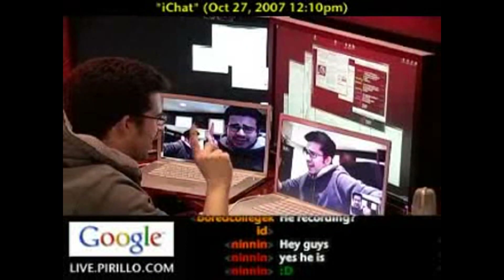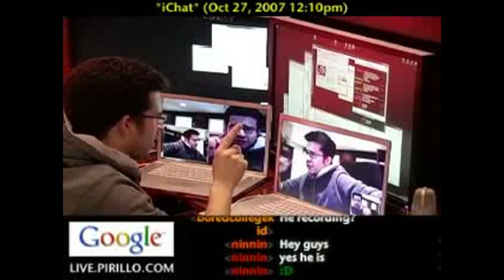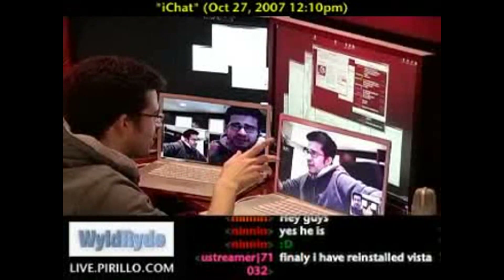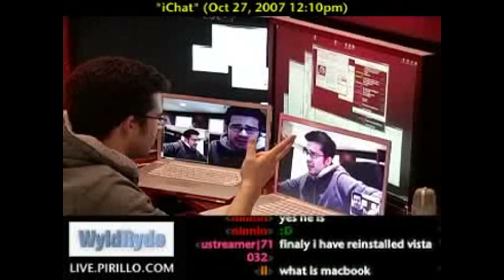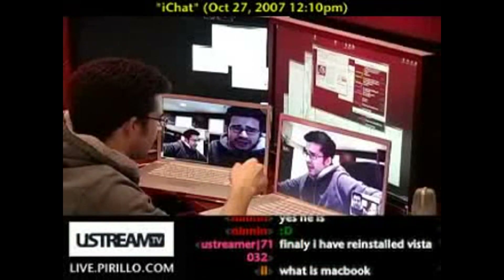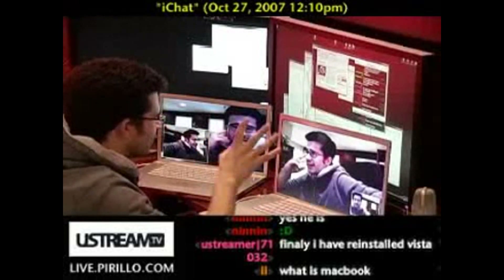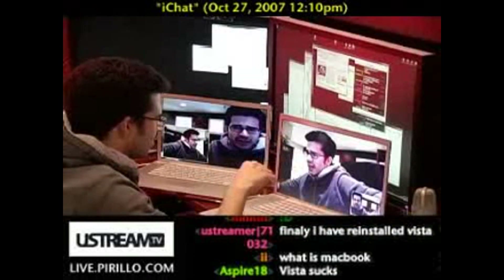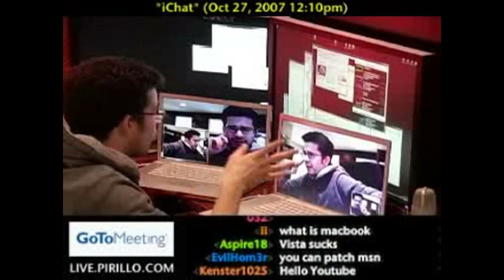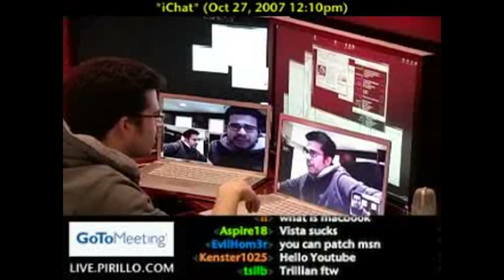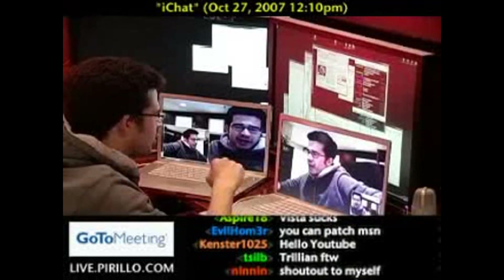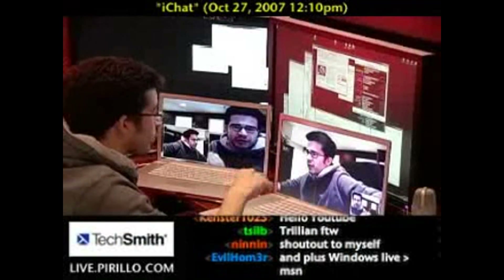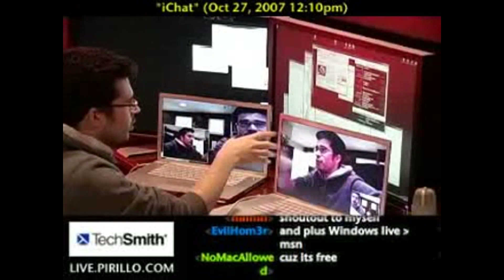iChat has no monetization schemes built into it. MSN Messenger has ads and upsells left and right. More importantly, you don't need to sign up for any kind of account to use iChat. You can use the Bonjour network, which is what I've done here on two Leopard machines.